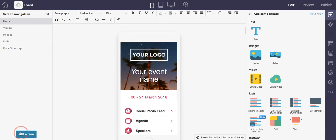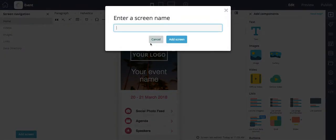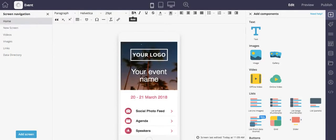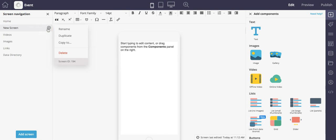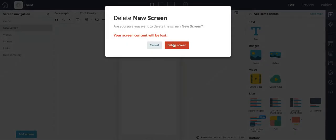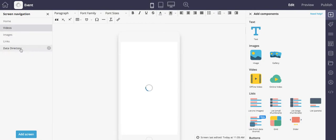You can also add a screen by clicking this button here, and you can see that a new screen has now been added to our app. You can delete a screen as well by clicking the icon, the gear icon, rename it, duplicate it, copy it to another app, or delete. So let's get rid of that one.